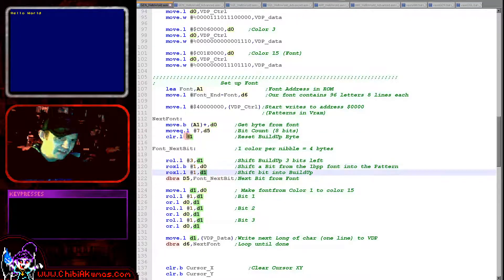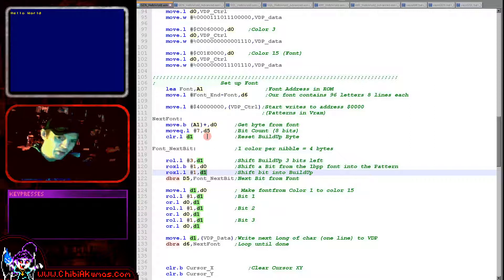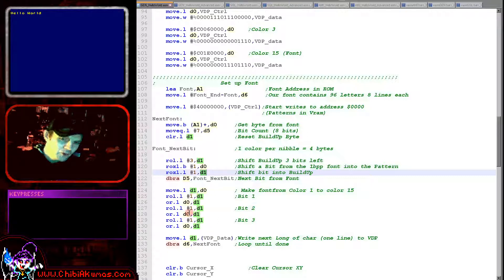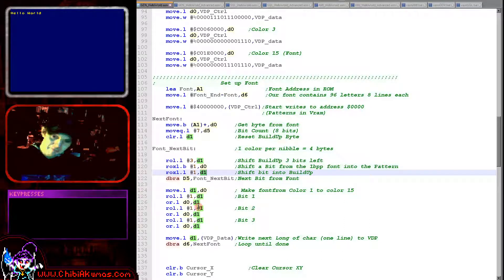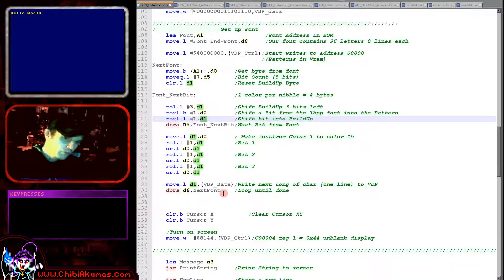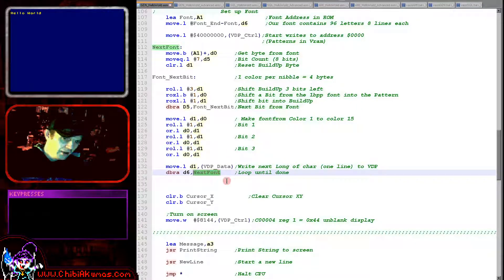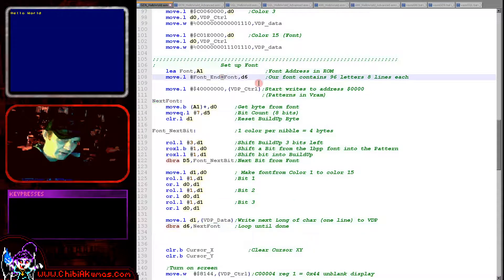We do this eight times, filling four bytes — one long — with the converted data for one line of the font. We then multiply this up because only one bit of each nibble would be set, which would select color 1. We want color 15 or color 0, so we shift repeatedly one bit across and OR it in, cloning the bits in the nibble. Once done, we write the data to the VDP data port and repeat for the next line of the font.